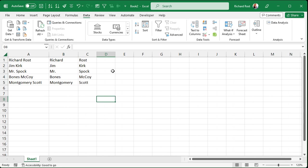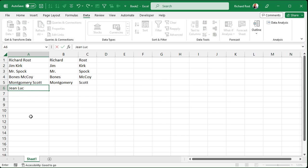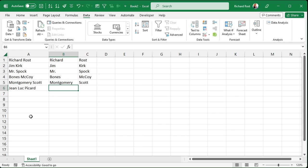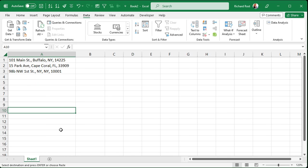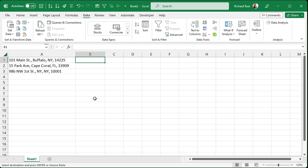Now the only problem with this is if you get another person like Jean-Luc Picard, who actually has three separate names there, if you click and drag it down now, you're going to get your area spilling over into three different columns there. So just keep that in mind. Let's take a look at another example. I got some addresses here. I got the address, city, state, and zip code, and they're separated by commas.